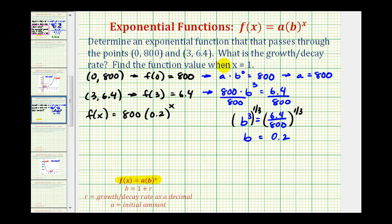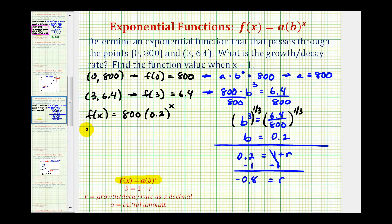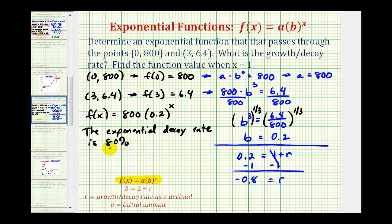We're also asked to determine the exponential growth or decay rate. We can see from the function values that as x increases, the function values go down, so we have exponential decay, which means r should be negative. Since b equals 1 plus r, we have 0.2 equals 1 plus r, so r equals negative 0.8, which as a percentage is 80%. The exponential decay rate is 80% — we don't include the negative since we already stated it is exponential decay.